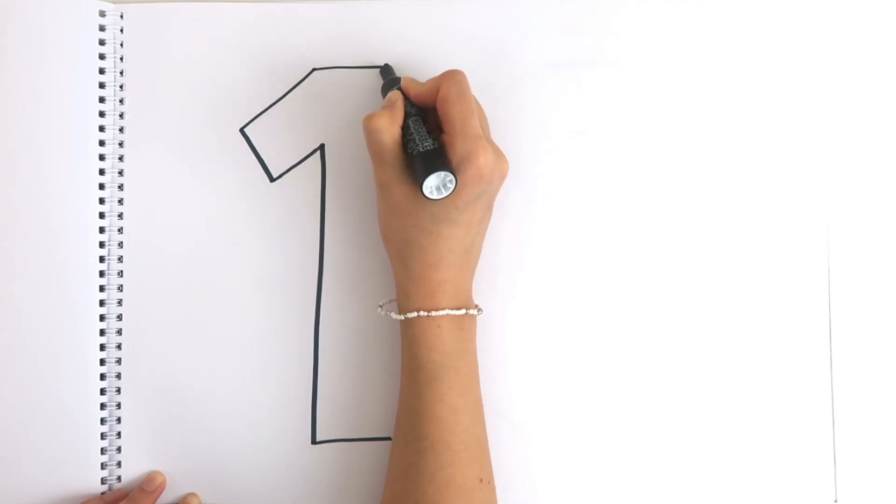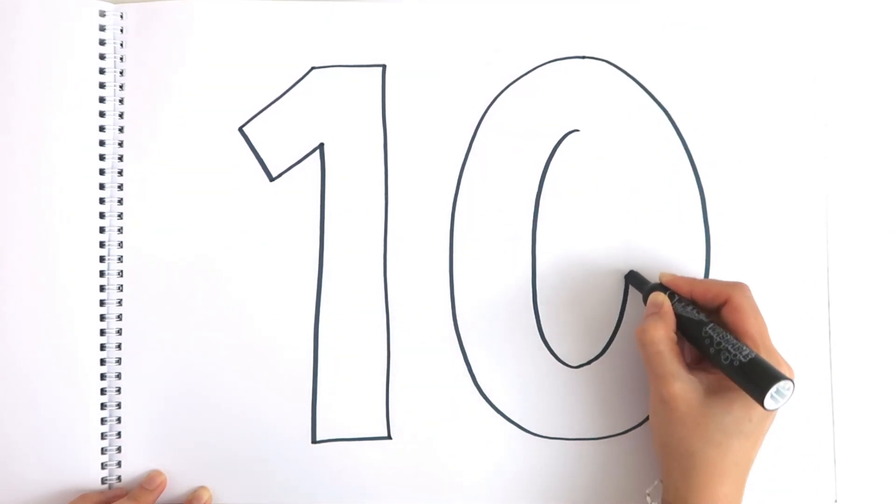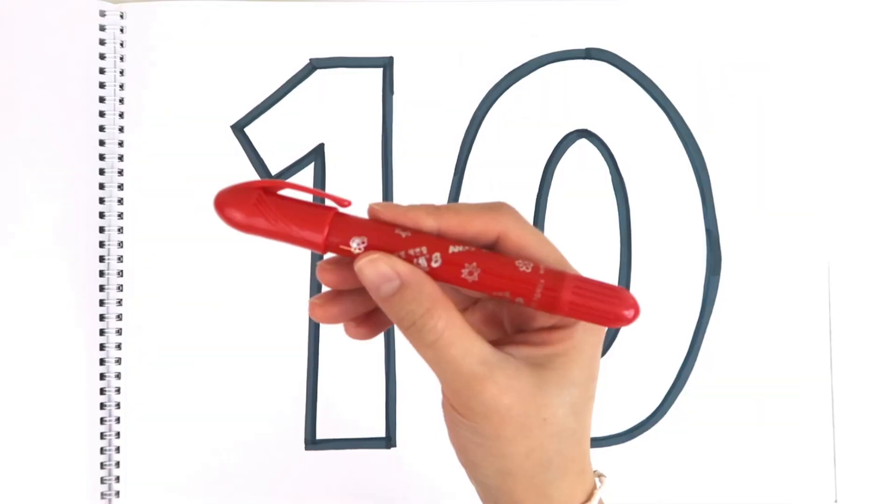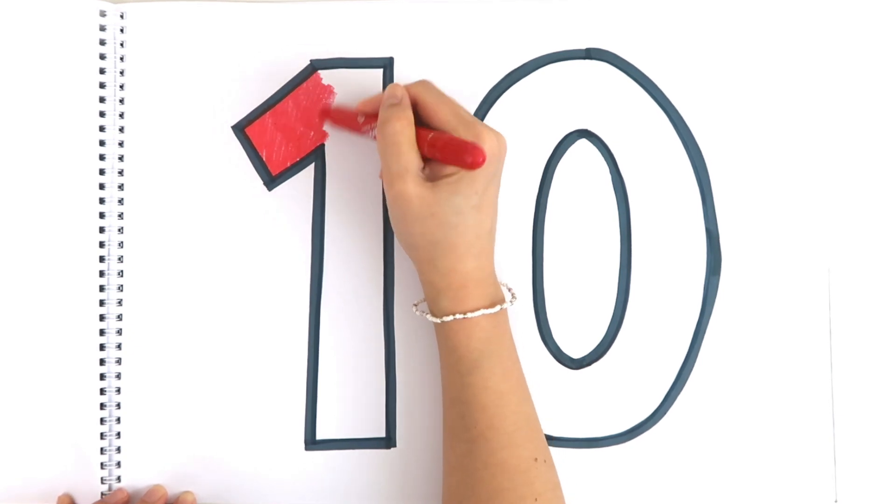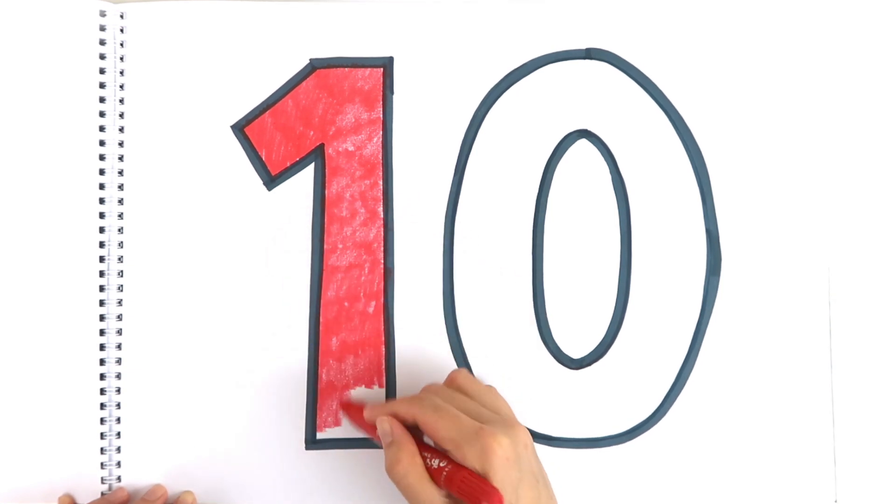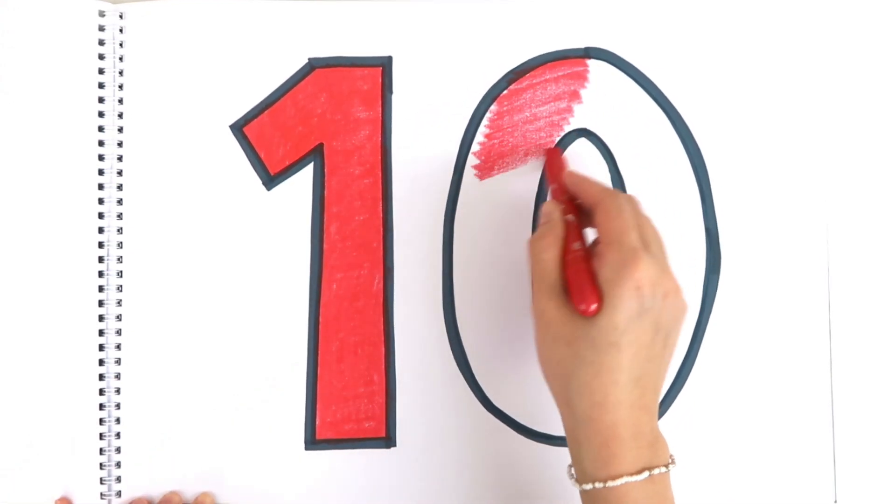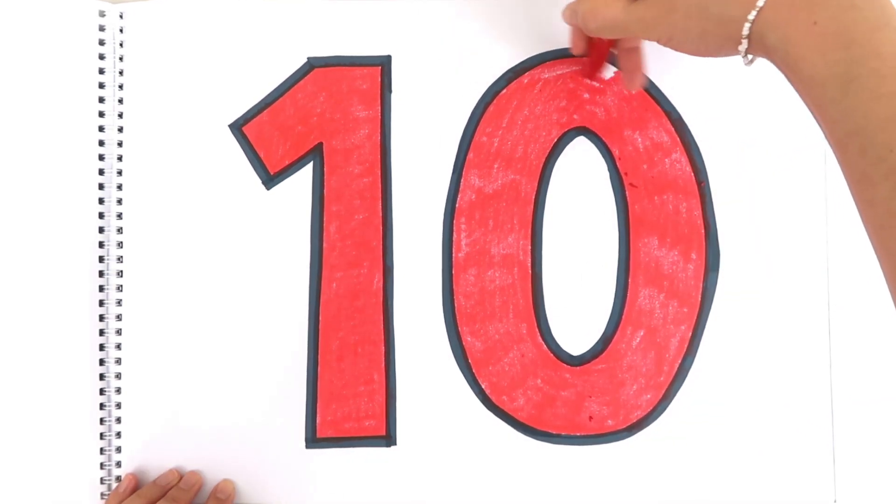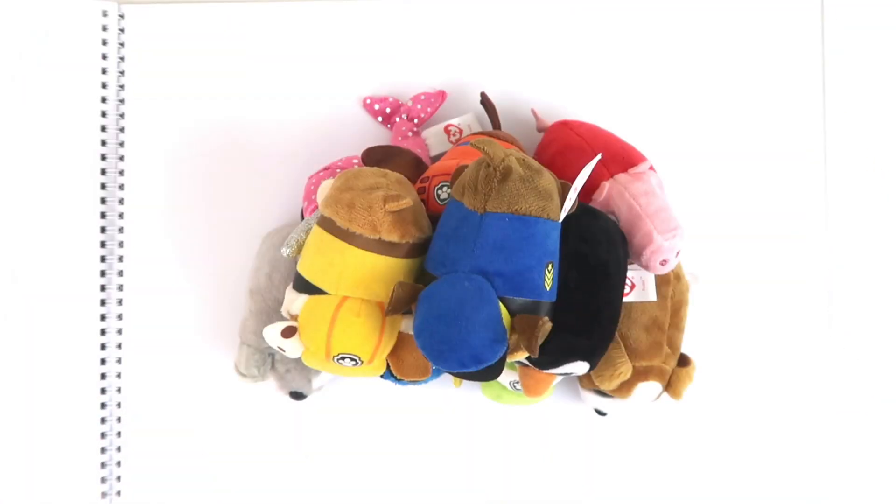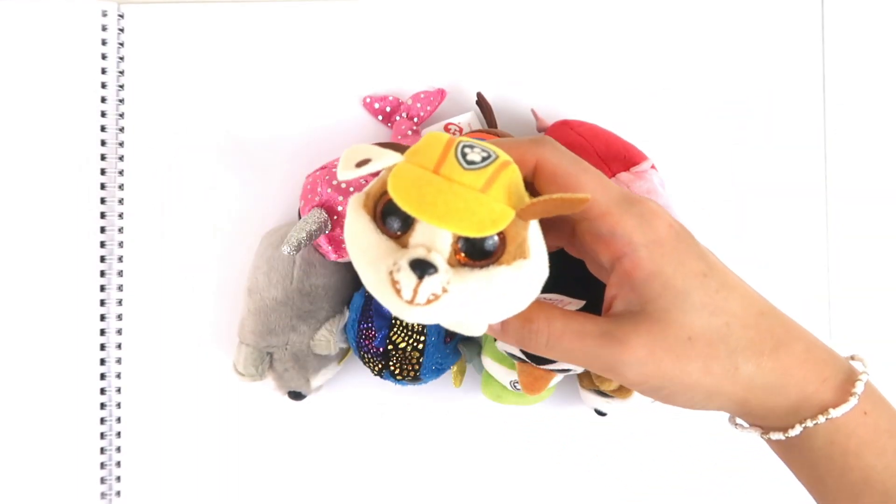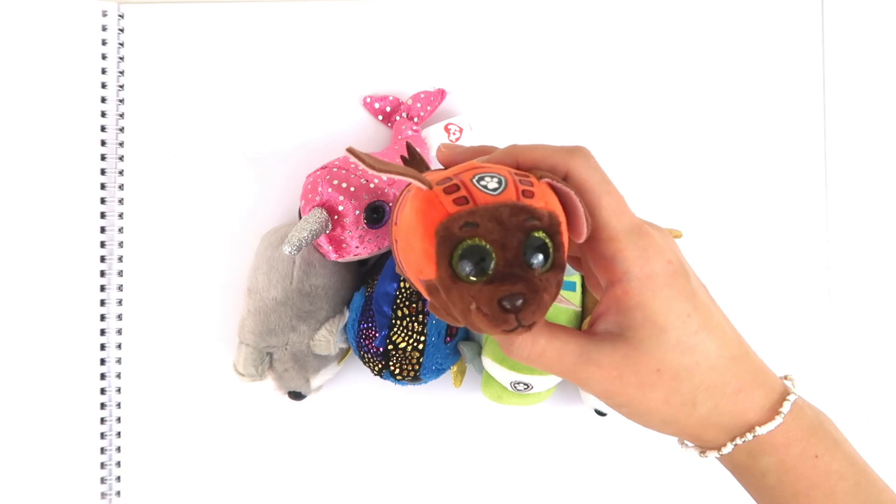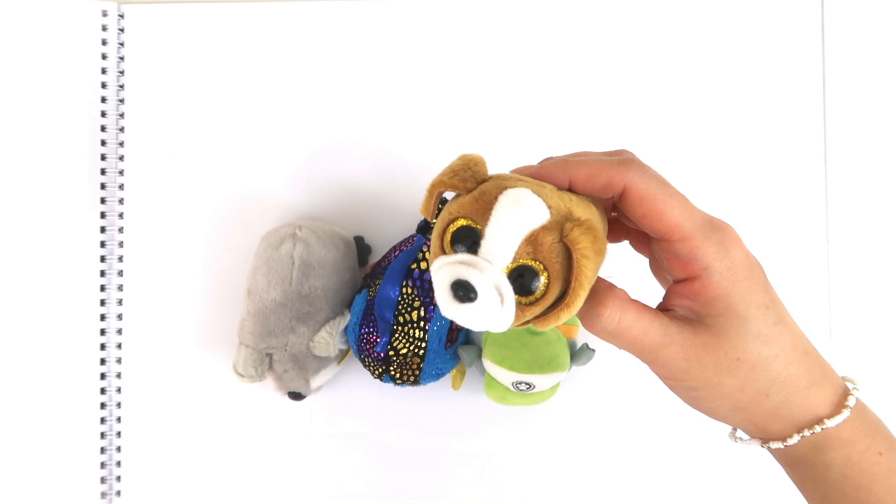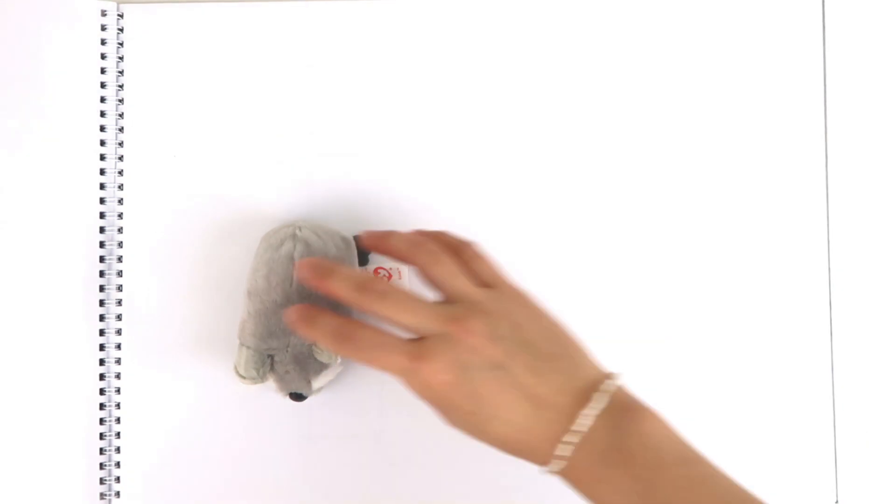Now we need two numbers for number ten: one and zero. Ten. Let's color with red. Ten. Wow, so many dolls! One. Hi, it's Chase! Two, three, four, five, six, seven, eight, nine, ten.